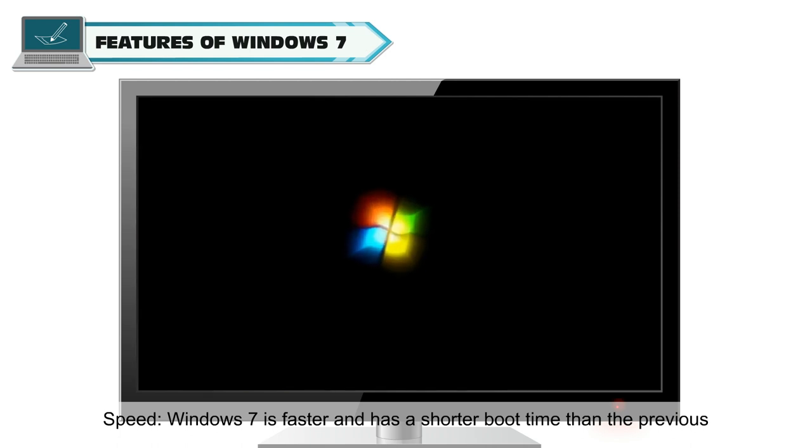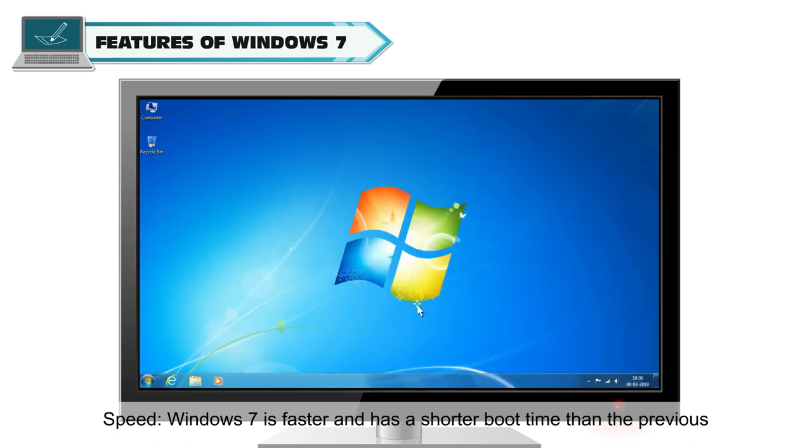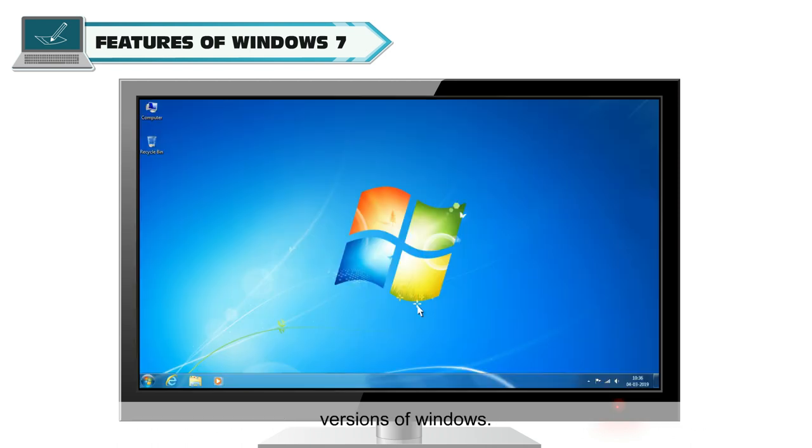Speed: Windows 7 is faster and has a shorter boot time than previous versions of Windows.